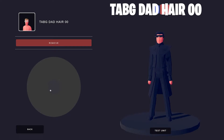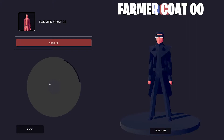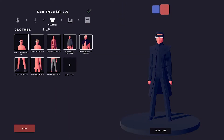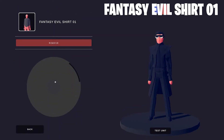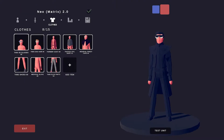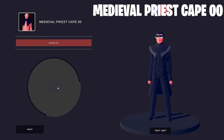Neo has a short and sleek haircut, and there aren't many options for that in Tabs. This particular version of Neo wears a very cool long coat, so I used the Farmer Coat O-O and made it black. I can imagine him flying in Tabs. To cover up all the gaps, I used the Fantasy Evil Shirt O-1. Neo's coat has a distinctive color, and to replicate it, I used the Medieval Priest Cape O-O.